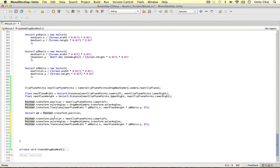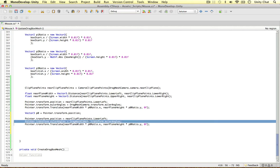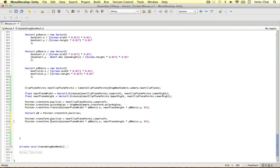So we're resetting the pointer's position again to the lower left near clip plane. And I think it's already in the rotation of the drag mesh camera, so we just need to translate it again.